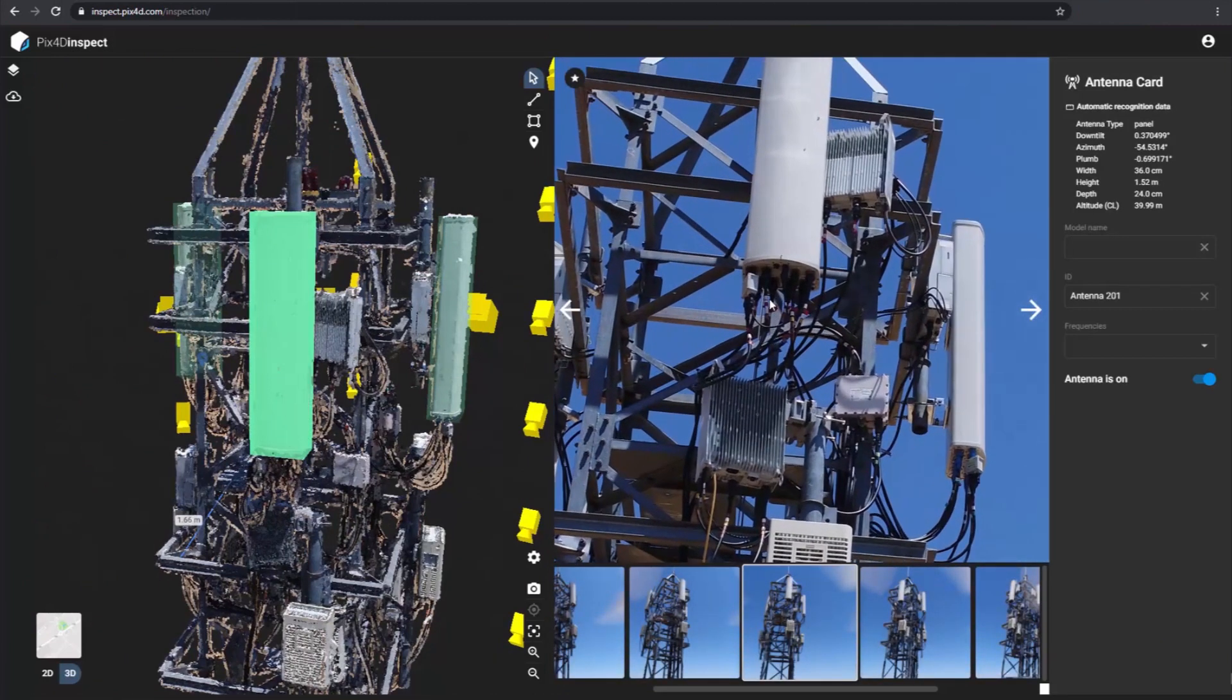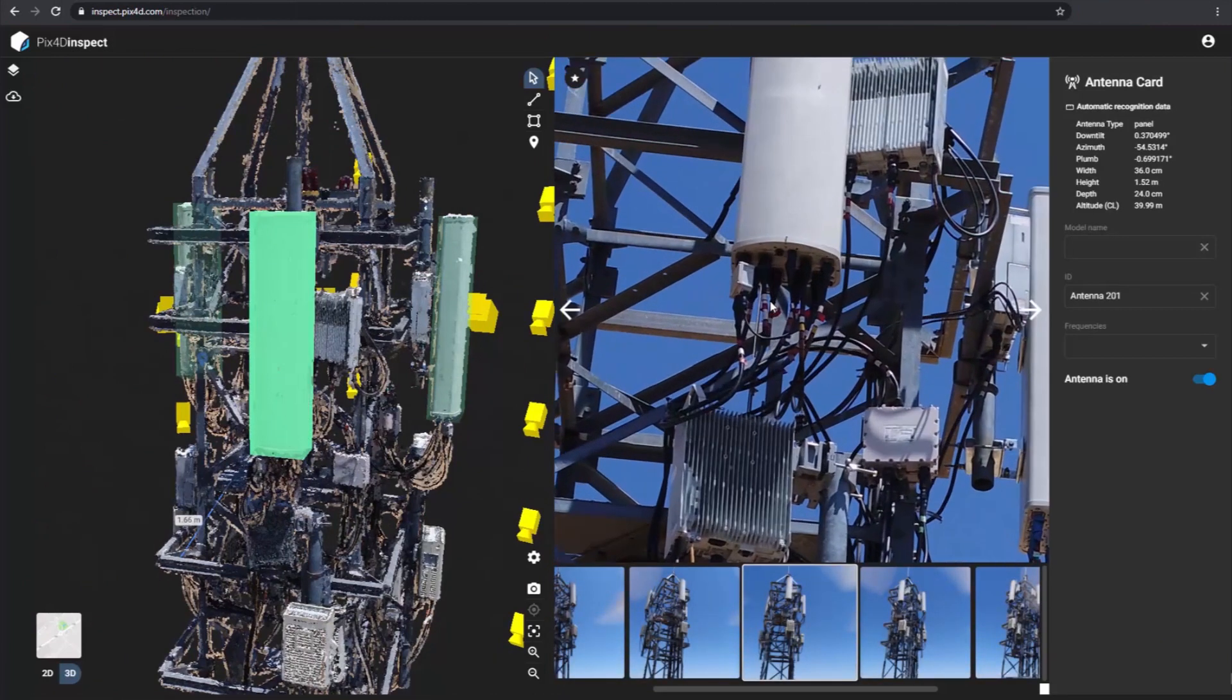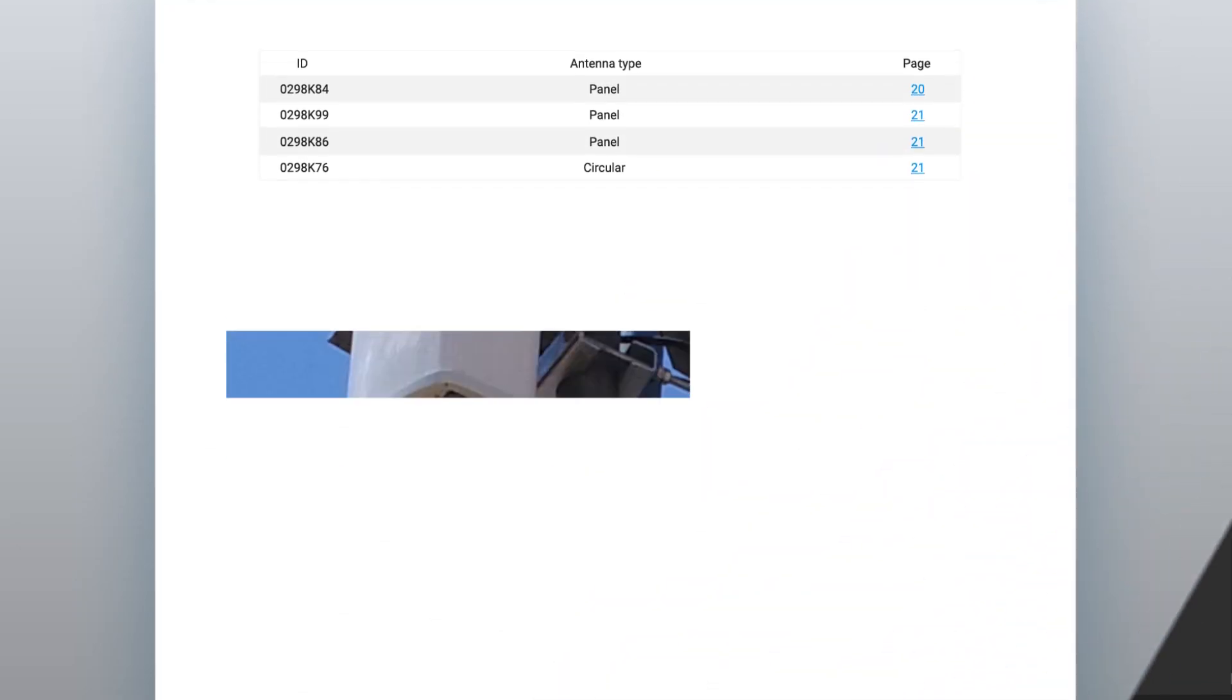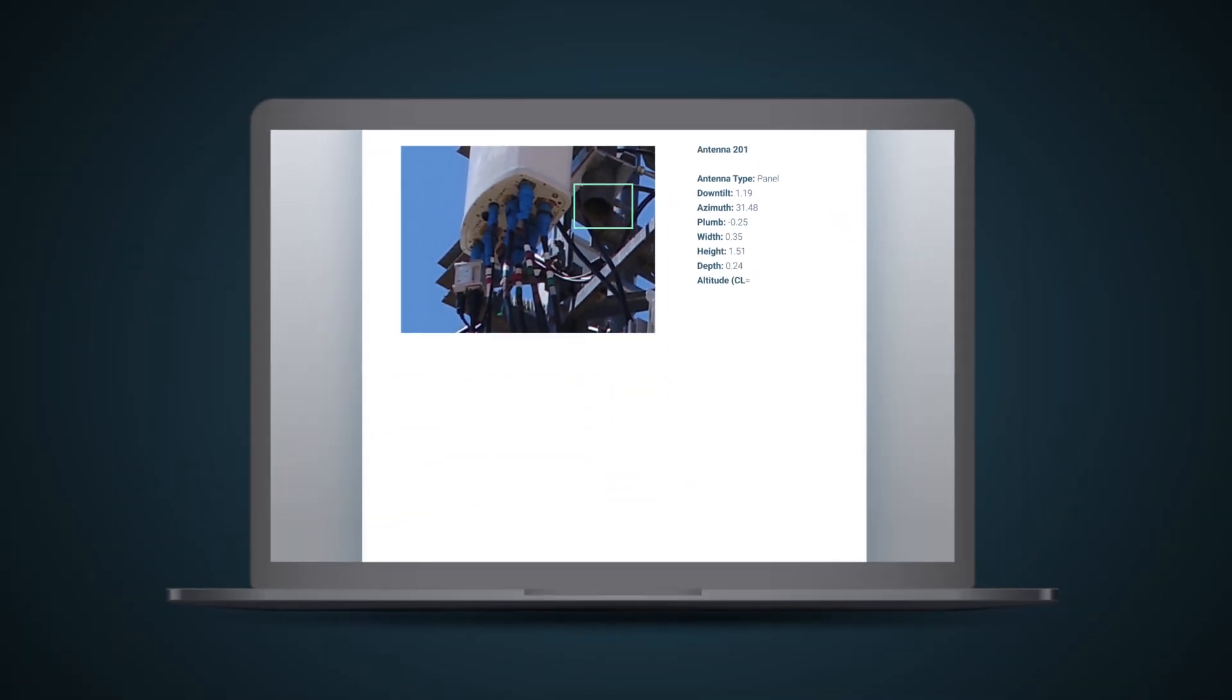Then transform all your inspection comments into a ready-to-share report with a single click.